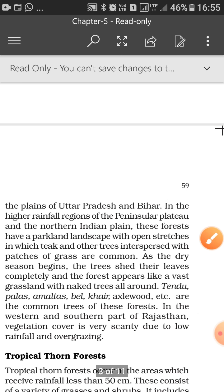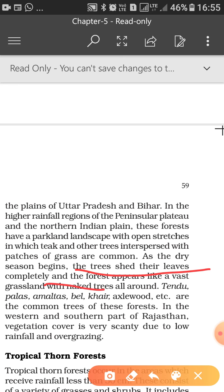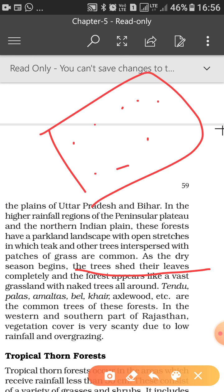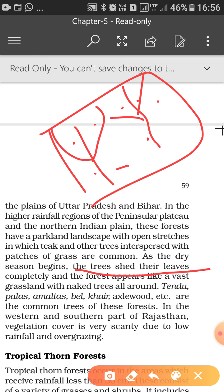As the dry season begins, the trees shed their leaves completely and the forest appears like a vast grassland with naked trees all around. Evergreen forests are called evergreen because of high biodiversity — not all trees shed leaves at the same time, so it stays green. But in deciduous forests, there are large stretches of the same type of trees, so they all shed their leaves at the same time, making the entire area look like grassland with bare, leafless trees.